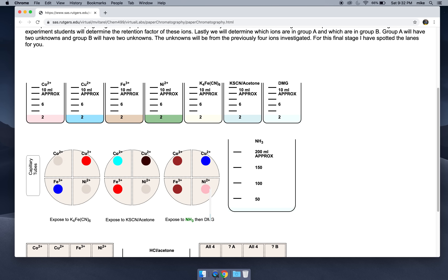Now let's take a look at iron. Notice there's some red here, some red here, some brownish here. But when iron is exposed to K4FeCN6, it turns blue. So why don't we pick K4FeCN6 as our developing reagent for iron?